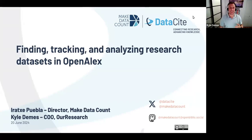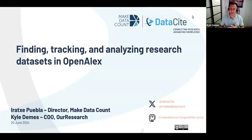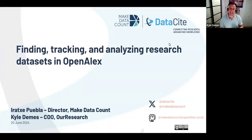Hello, everyone. Thank you for joining us again for this month's OpenALEX webinar. We're really excited today to be doing a joint webinar with Make Data Count and Datasite on finding, tracking, and analyzing research datasets in OpenALEX. I'm going to be presenting today, but a lot of the presentation is going to come from my colleague Iracha Puebla from Make Data Count. I'm going to turn it over to her to start the presentation, and then I'll come in at the end.